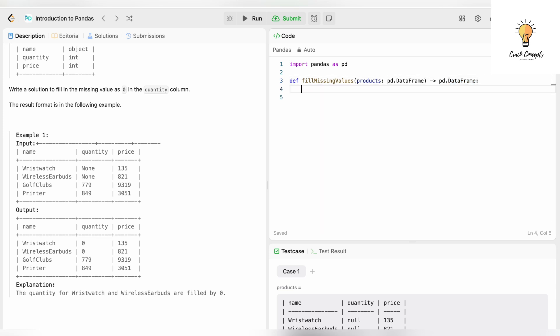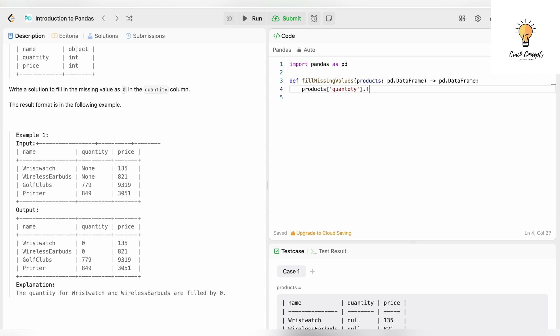Now we need to write the definition of this function. To fill missing values, we have an inbuilt method in Python called fillna. The DataFrame name is products, and the column name that has null values is quantity. So we write: products['quantity'].fillna(). What are we supposed to fill it with? Zero.